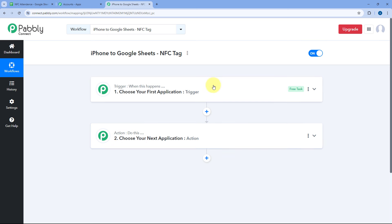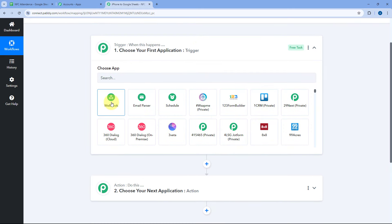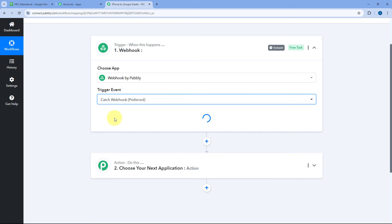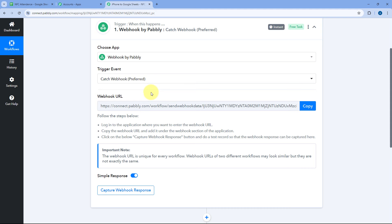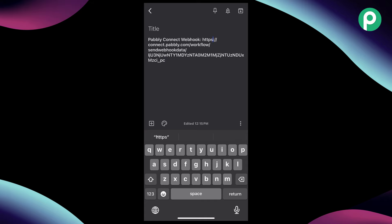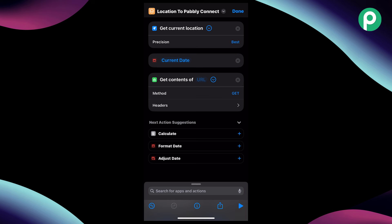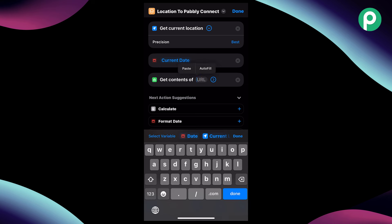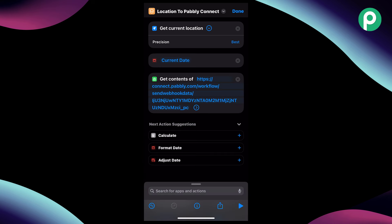To get the webhook URL in this automation workflow, we will start with the trigger window. In "choose app," just select webhook. Then in trigger event from the drop down, select "catch webhook" and the webhook URL is provided by Pabbly Connect. We just have to copy this webhook URL from here and add the same URL in the shortcuts app which we were creating in our iPhone. This is the exact same webhook URL which Pabbly Connect gave us — copy it and go to our shortcut.